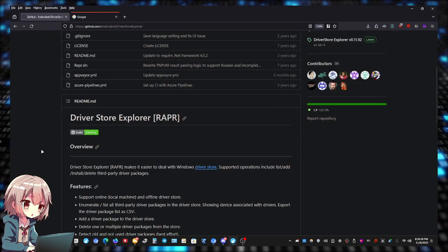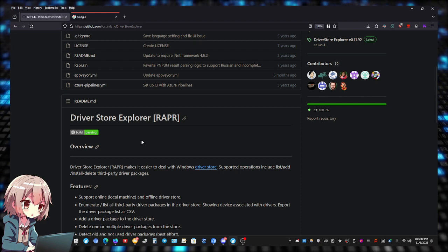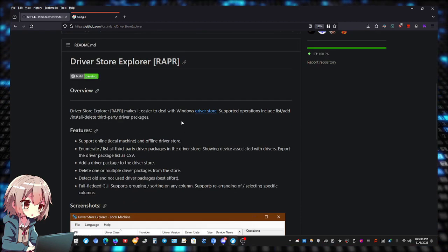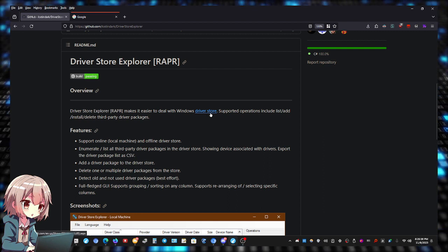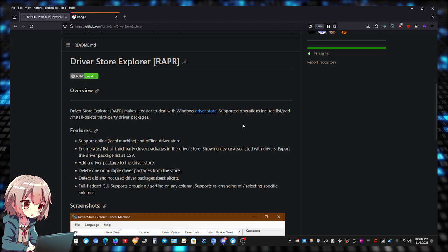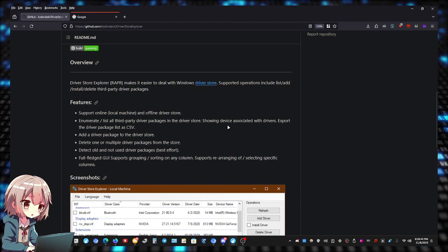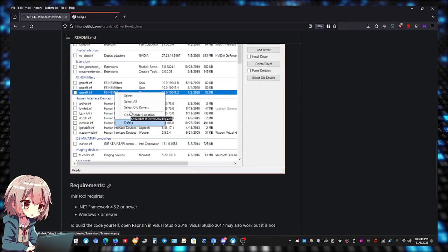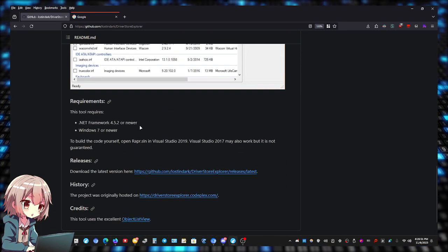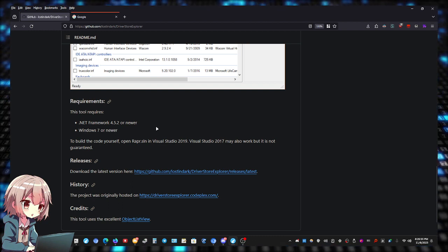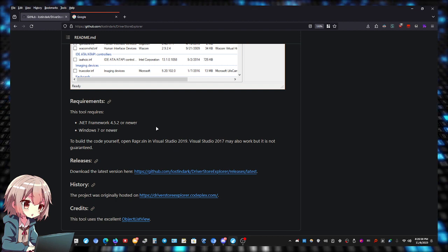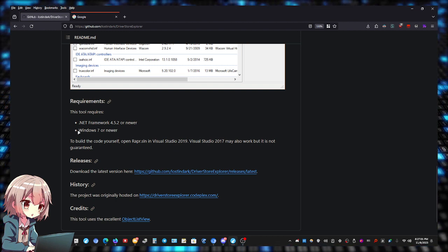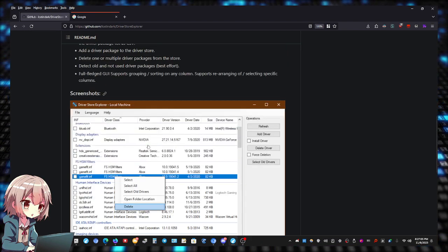Let's read the GitHub page. This tool is called Driver Store Explorer. Driver Store Explorer makes it easier to deal with Windows driver store. Supported operations include list, add, install, delete third-party driver packages. You need to have .NET Framework 4.5.2 or newer to run the tool. Once again, Windows 7 or newer.